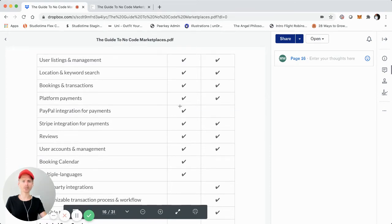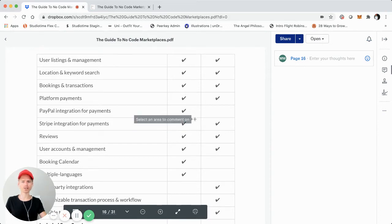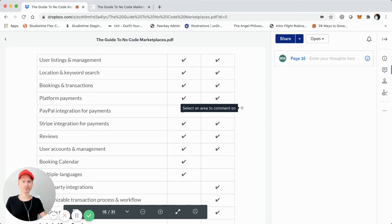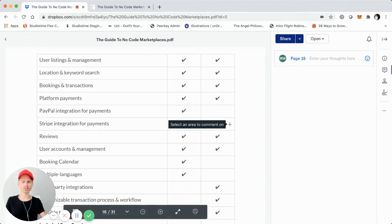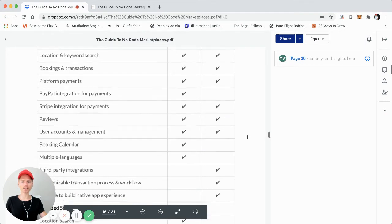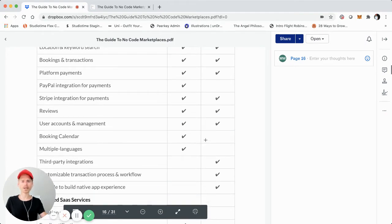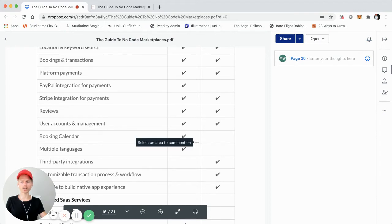Platform payments are possible on both Go and Flex. Here's one specific difference: PayPal integration is not currently supported through ShareTribe Flex, but it is with Go. Stripe Connect Custom is the specific Stripe product and integration used for ShareTribe Flex right now, and you could also use that for ShareTribe Go. User reviews and user accounts and management are also available on both. Booking calendar is technically possible on both, but it's built in as out-of-the-box functionality on Go, whereas ShareTribe Flex requires some customization. Same thing with multiple languages — it's out-of-the-box on Go, not on Flex.